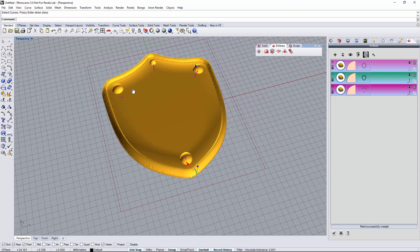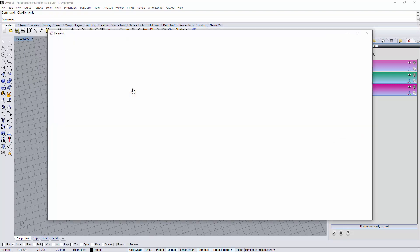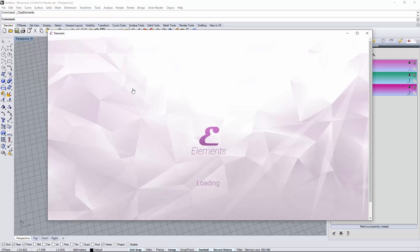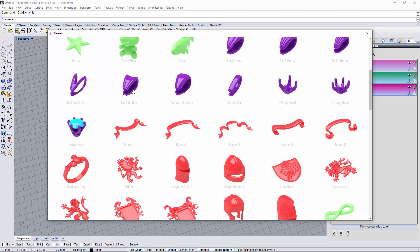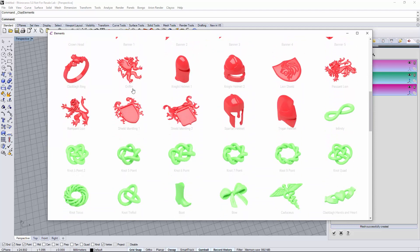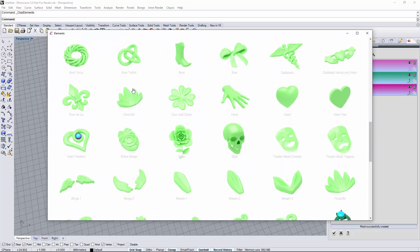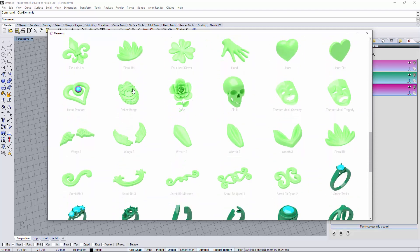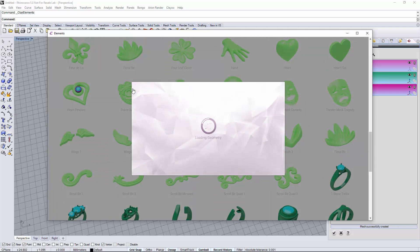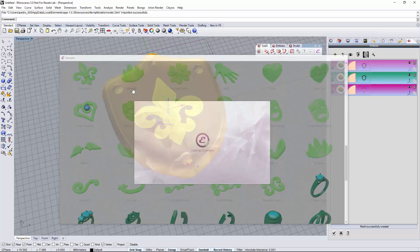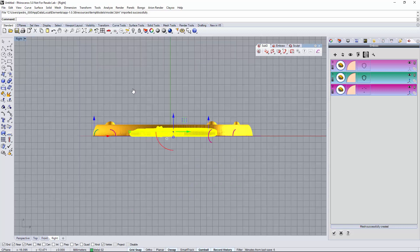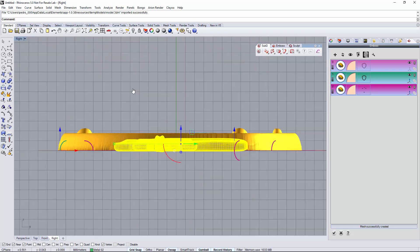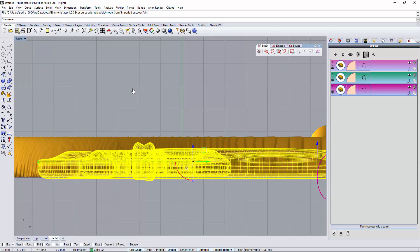Looks good. I'm going to open now the library and I'm going to choose the fleur-de-lis. I'm going to add it to the document and now I will use it as reference for the next emboss operation. I'm just going to move it to the position where I want it. Just move up a little bit.